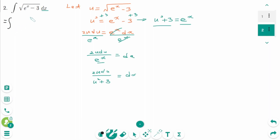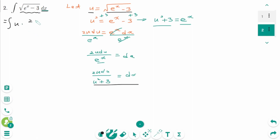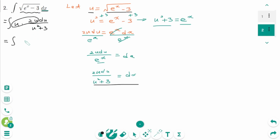Now change all x into u. The integral of square root of e to the power of x minus 3 becomes u, and dx becomes 2u du over (u squared plus 3). We can rewrite this as the integral of 2u squared over (u squared plus 3) du.